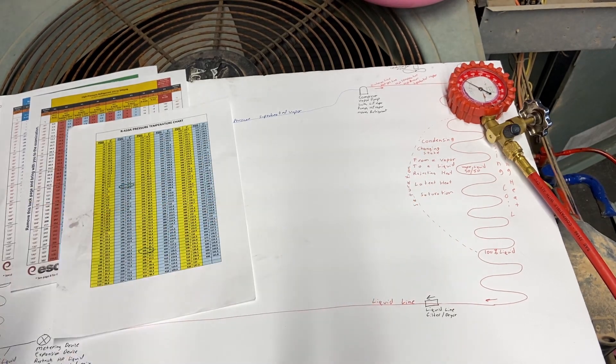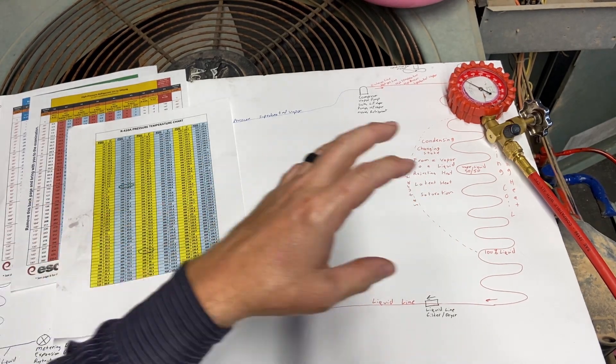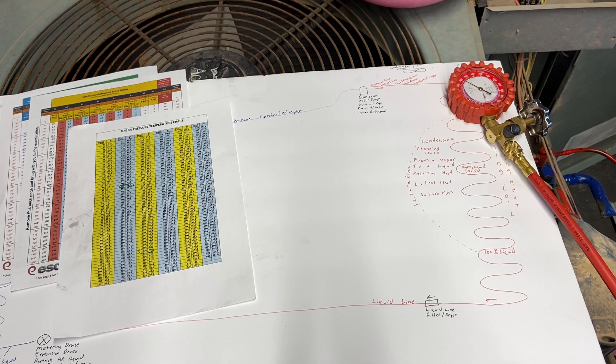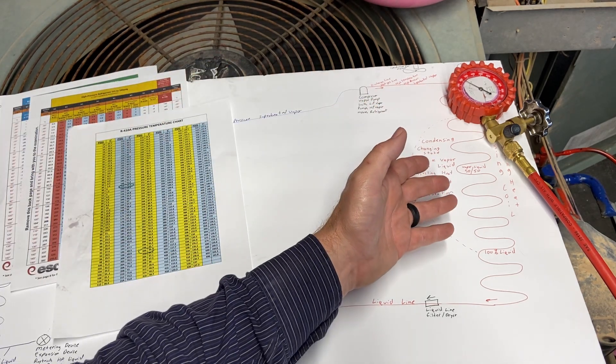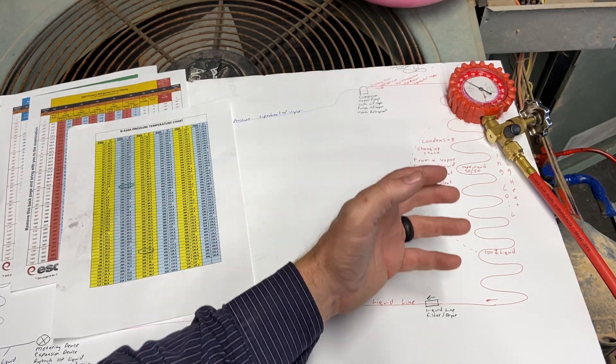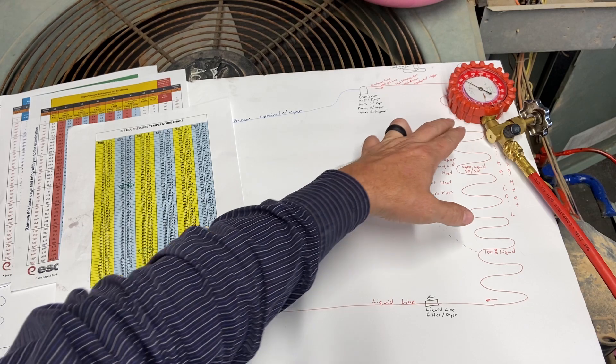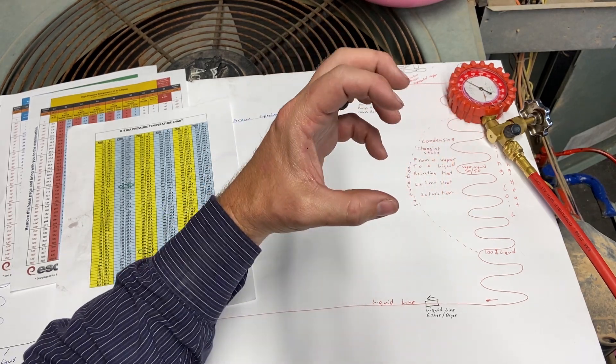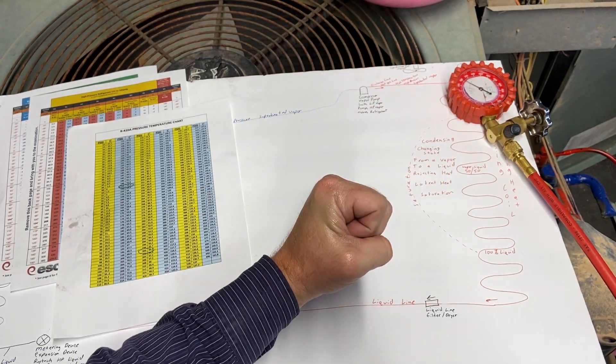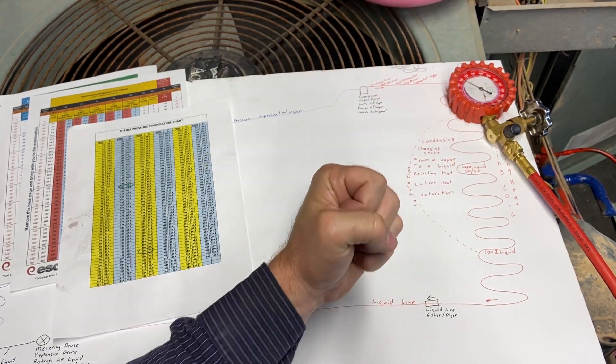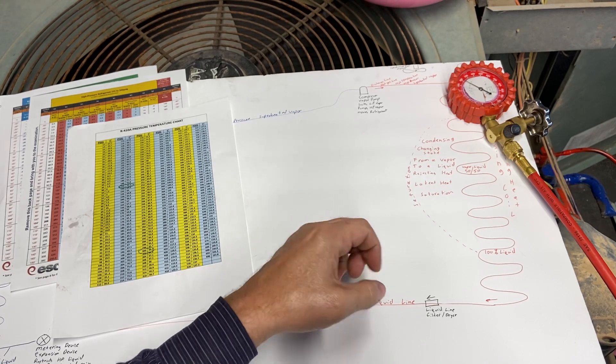All the heat that we absorbed inside, we're rejecting now outside. All the evaporation and boiling inside is now the opposite—rejecting and changing state outside. Because we have the higher pressure, we condense or squeeze that refrigerant together like a sponge, squeezing the heat out of it.